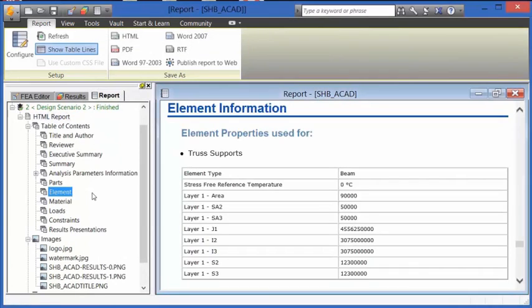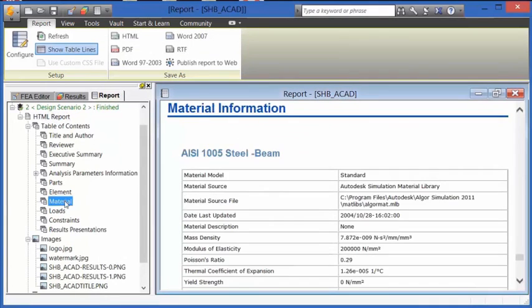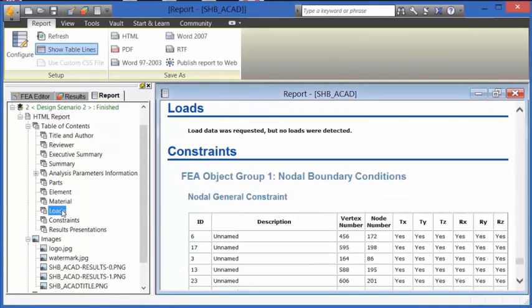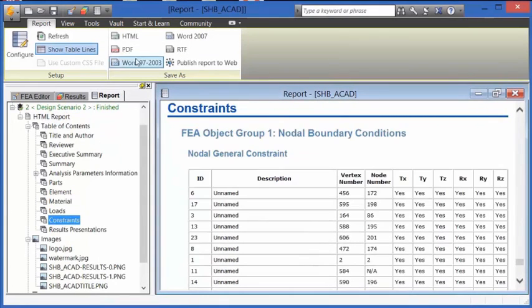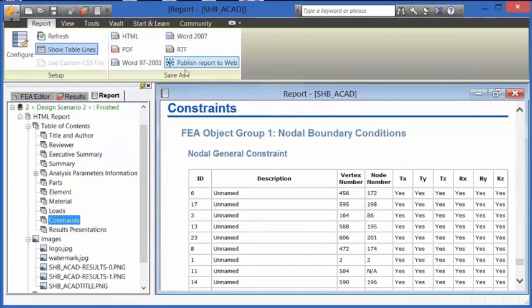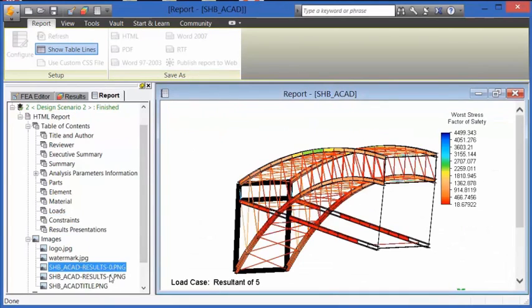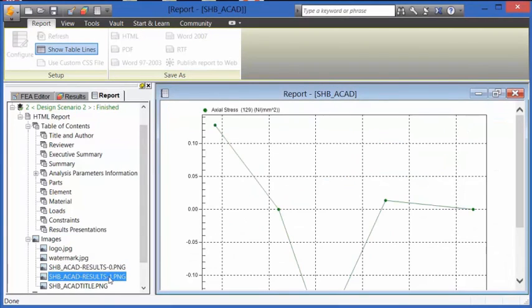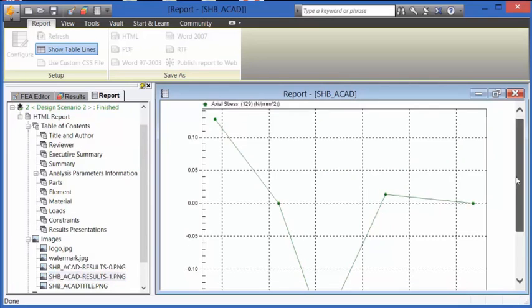In addition, you can see inputs to the analysis, such as elements, materials, loads, and constraints. You can export to various formats, and you can also include images and graphs into your report.